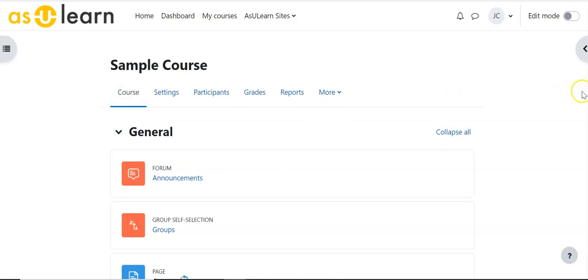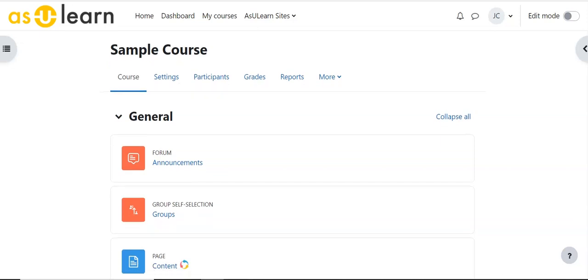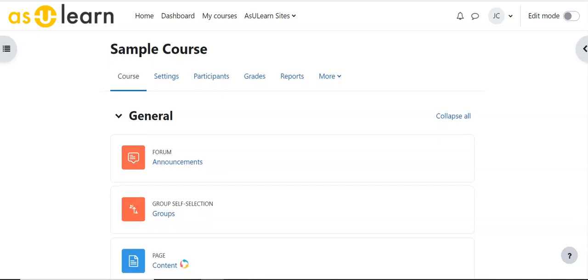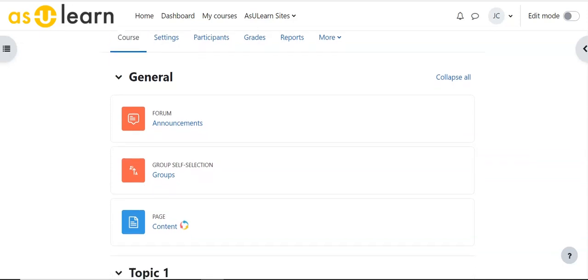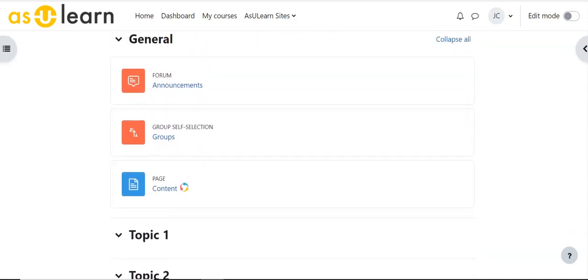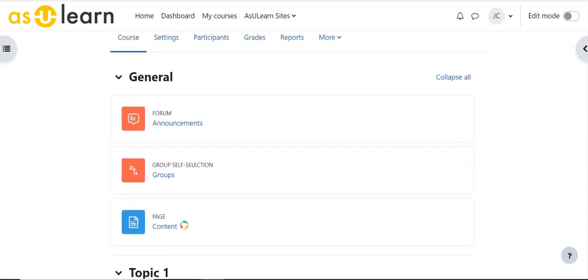So I have here a sample course and the thing to remember is import is always additive. It's always adding content to your course unlike restore of a backup. We don't have the option of deleting the stuff that's there first and then bringing content in. It's only bringing content in.